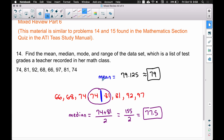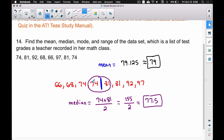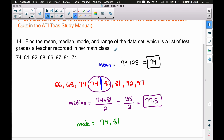The mode is the piece of data that occurs the most. Notice that we have two 74s and two 81s. You can have more than one mode, so our mode is 74 and 81, because they each occur twice, which is more than the frequency of the other pieces of data in our data set.